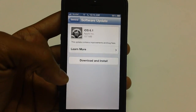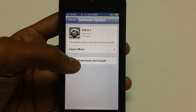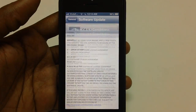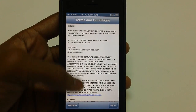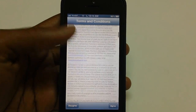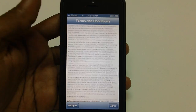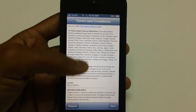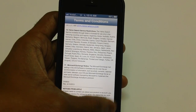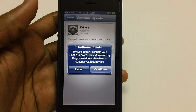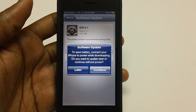So now, to get started, all you need to do is tap on the Download and Install option, after which brief terms and conditions will be shown. Just in case you want to read them you can, or you can just tap on Agree.